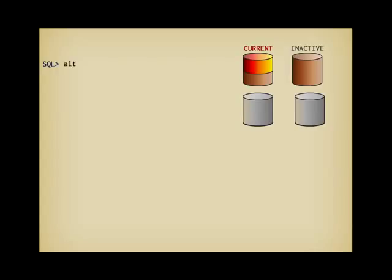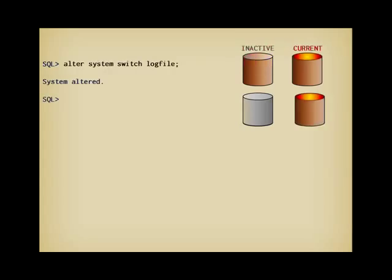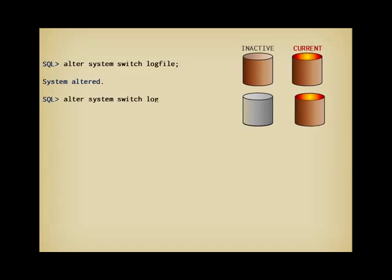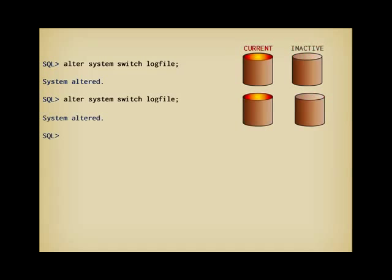For that, I use the alter system command that is used, contrary to alter database, to change not the structure but how a currently running system operates. This really brings in the system one of the two files I have added. I switch again, and now both files are fully operational, as I can easily check.